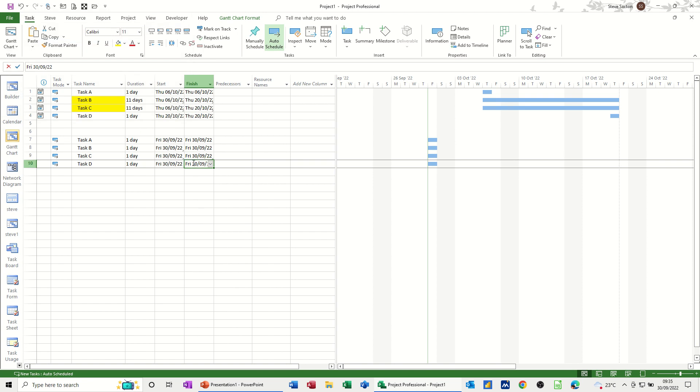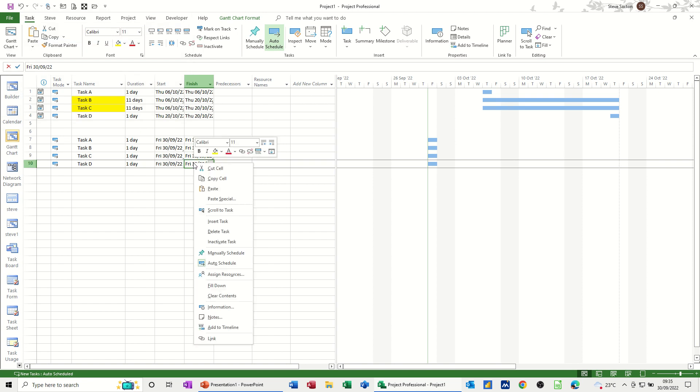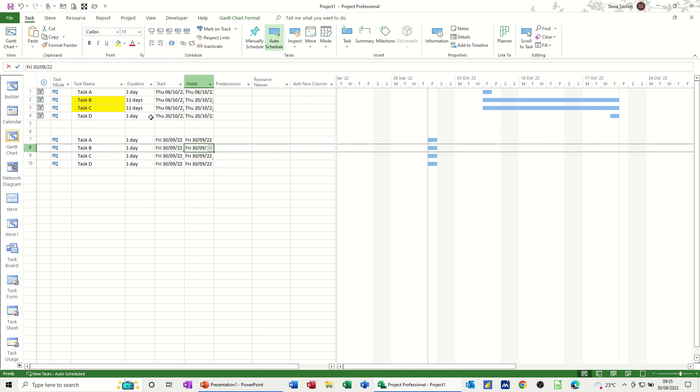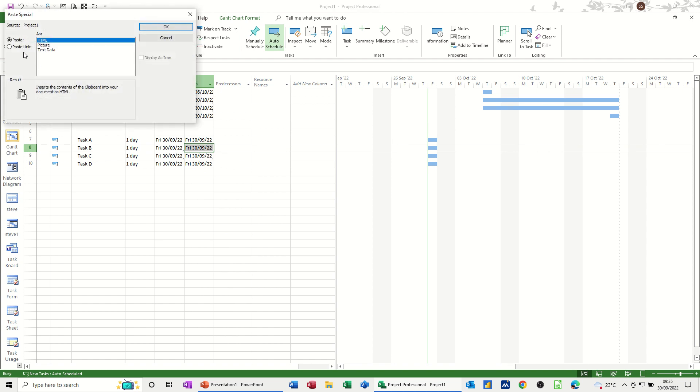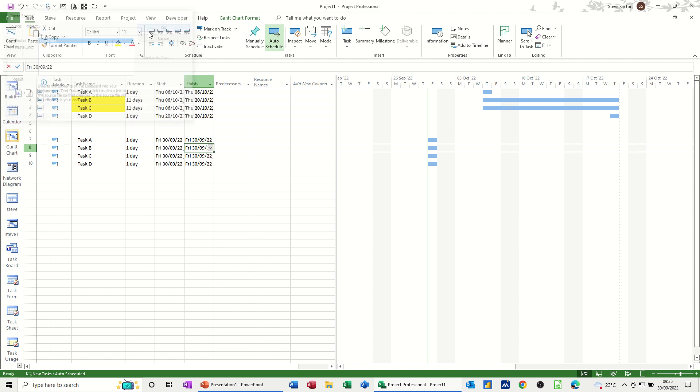And then do it again. Copy, I could probably just paste it. Paste special, paste link. Okay, so now I've linked them together.